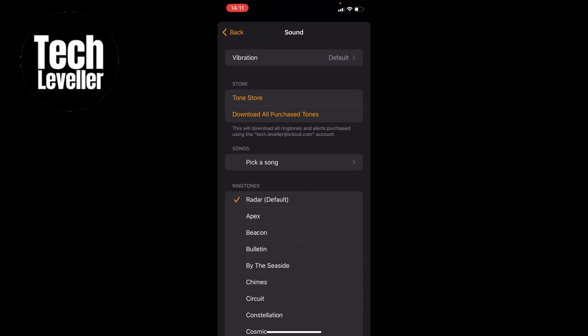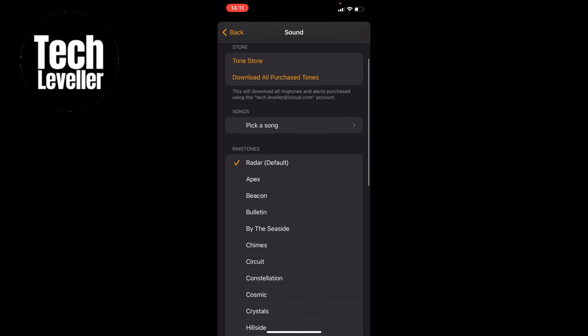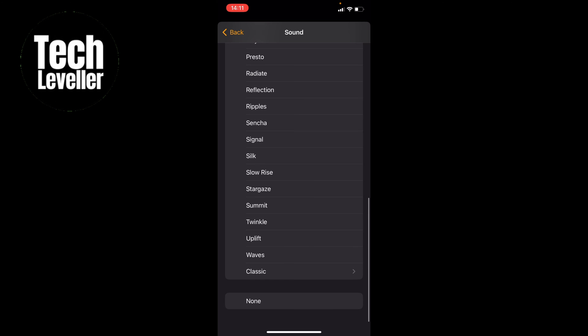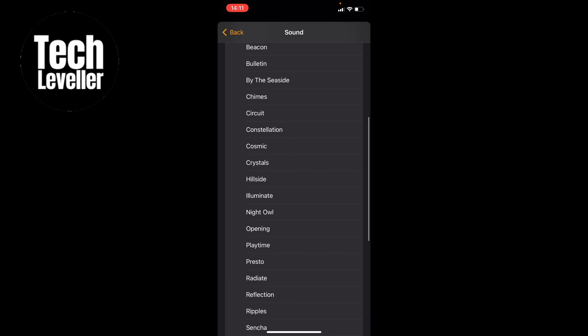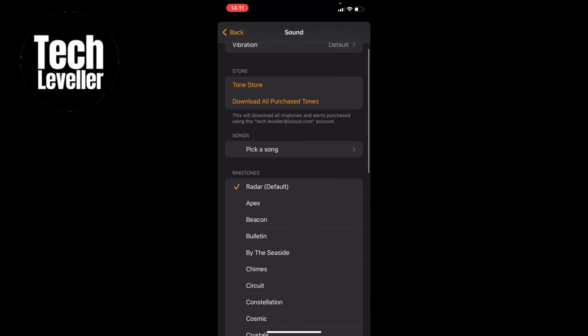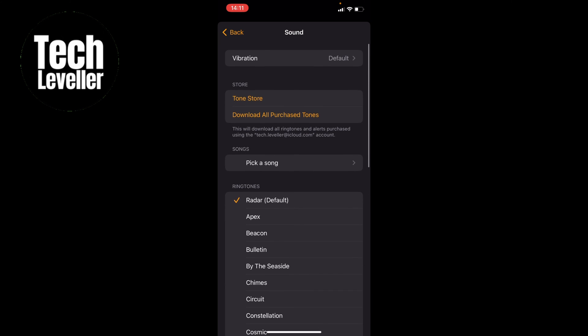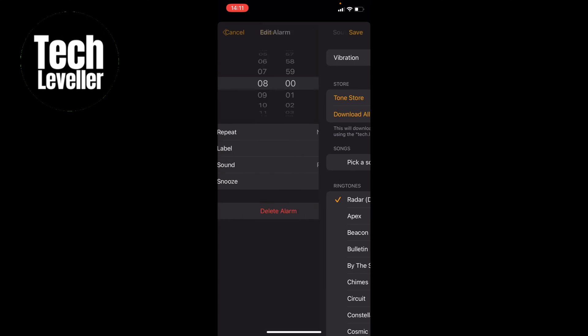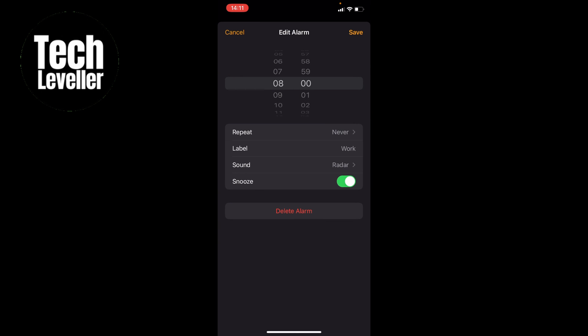What you want to make sure is vibration is set to default and you actually have a ringtone selected. Make sure None here at the bottom is not selected. We have our ringtone selected and our vibration set to default. However, if yours isn't, select a ringtone and select default on the vibration, then press save.